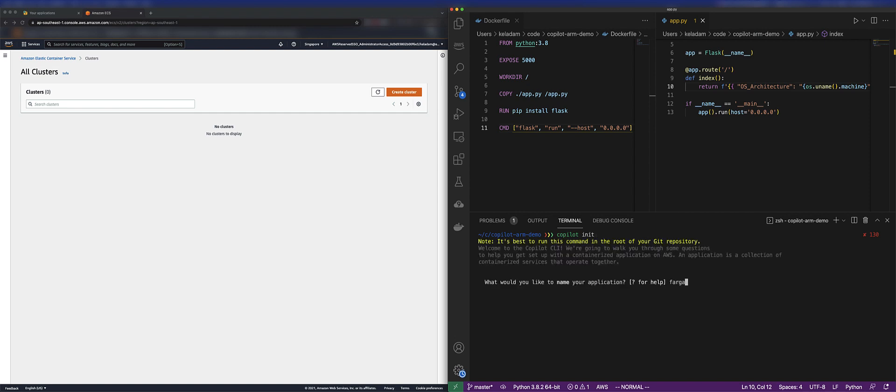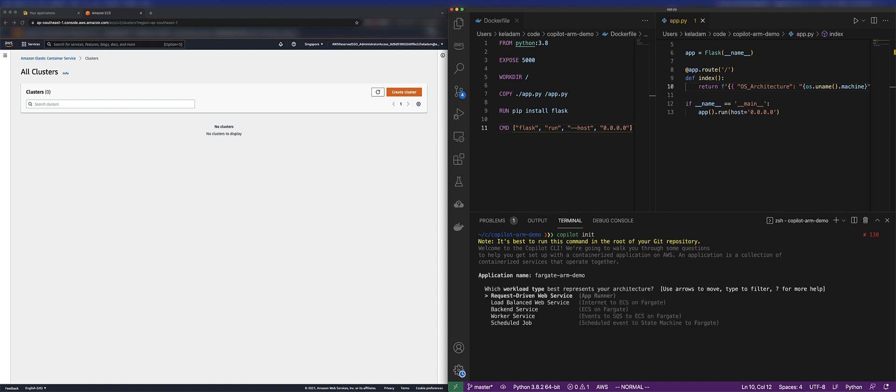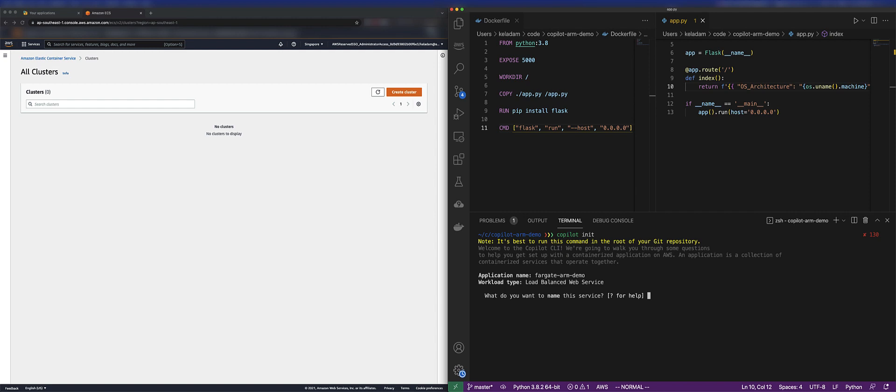we're going to use the AWS Copilot CLI, which is an opinionated CLI that will get our container up and running quickly with a guided, opinionated experience built on AWS recommended practices.